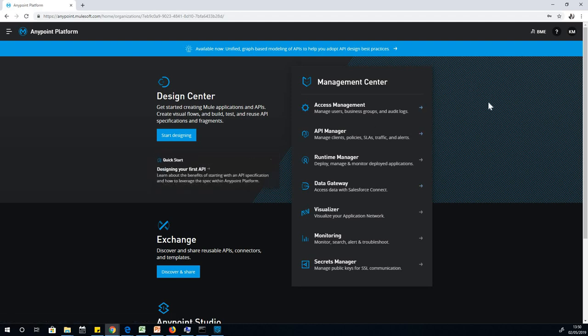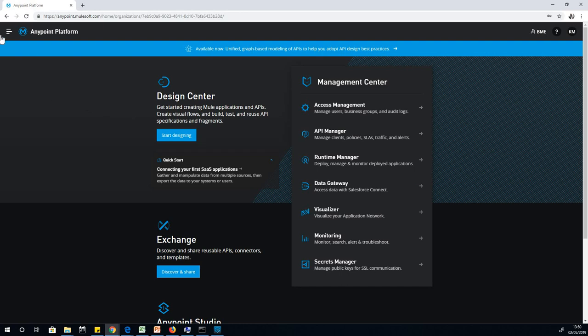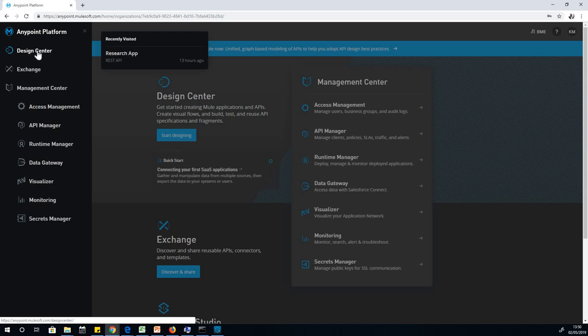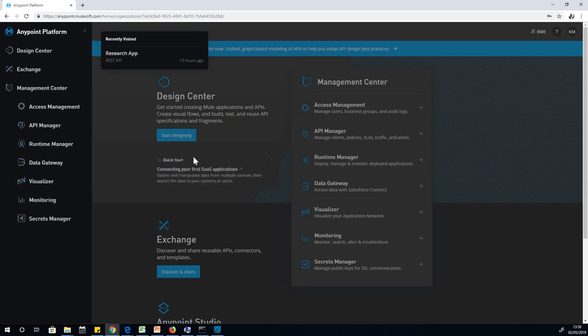While Anypoint Studio opens for the first time, I'm going to take you around Anypoint platform briefly. Here you have this sandwich menu. You can drop down and see Anypoint platform, design center, exchange, management center, access management, and so on. We are going to learn about all this in a very short time.